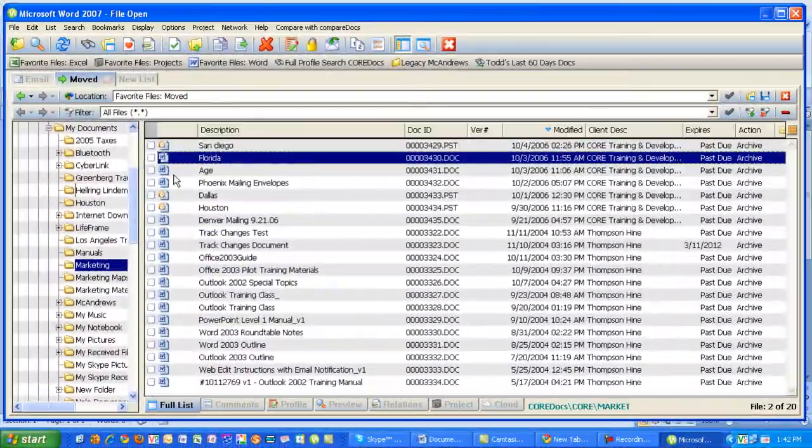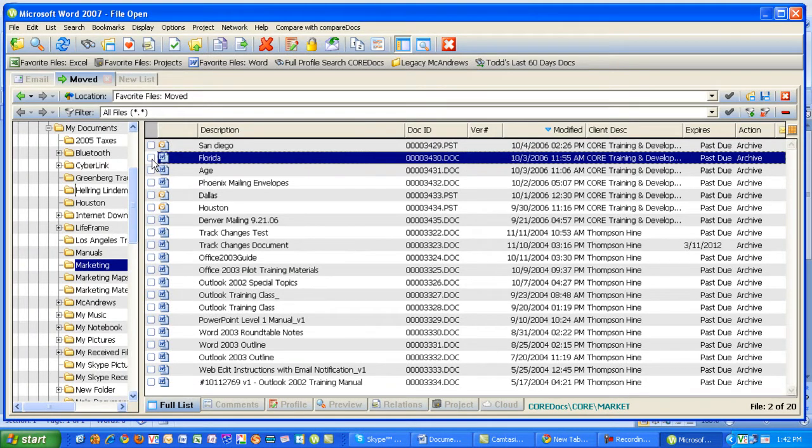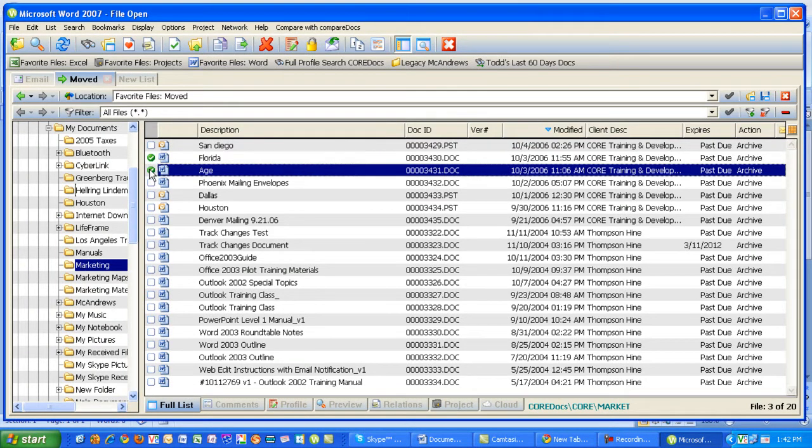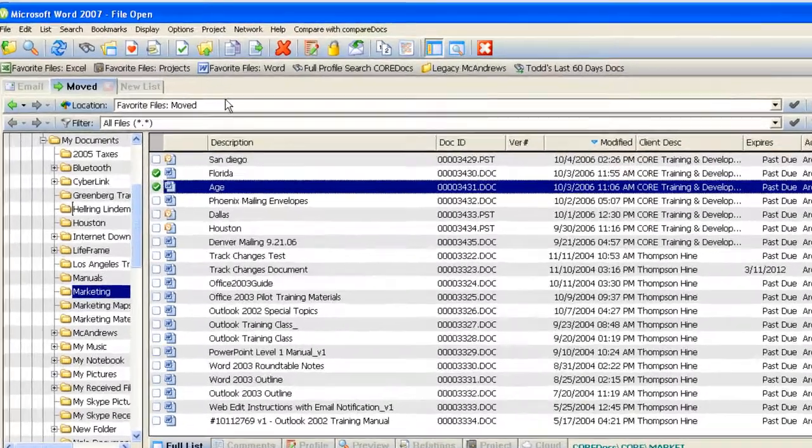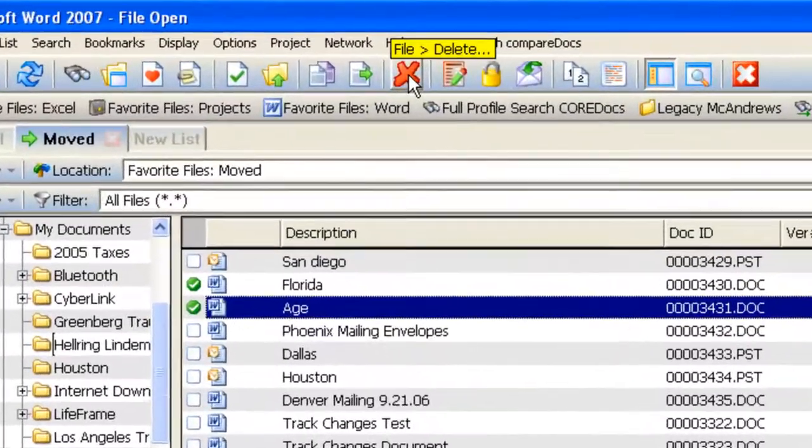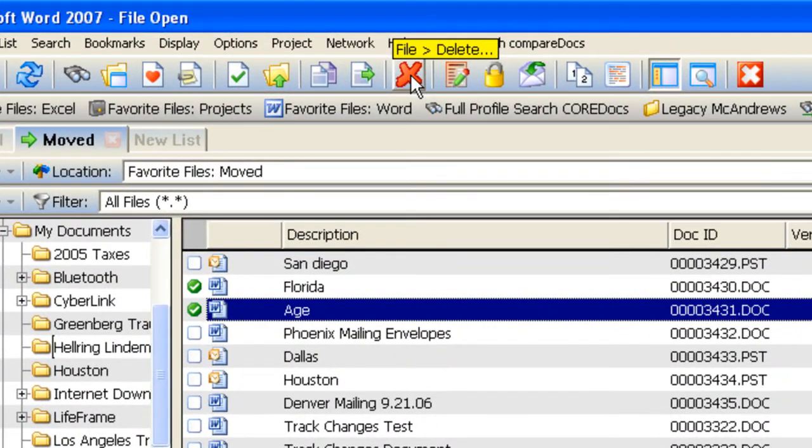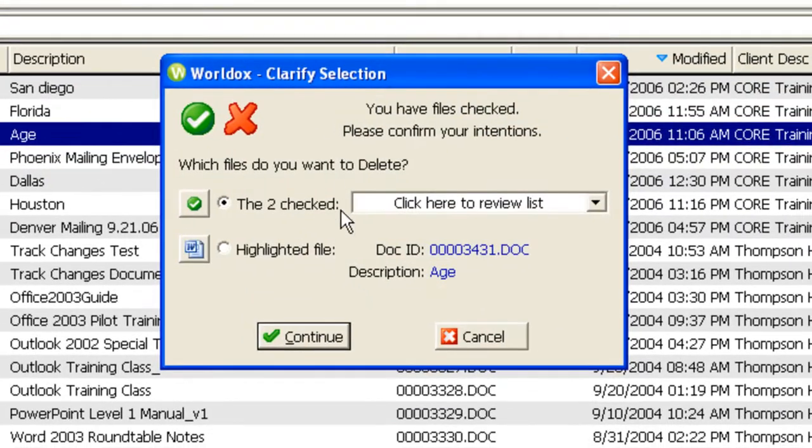When you'd like to delete a file, simply select the file or files by checking off the boxes adjacent to the files, and then up at the top in the toolbar area is a red X. It looks like it's drawn with a paintbrush. Click on that.